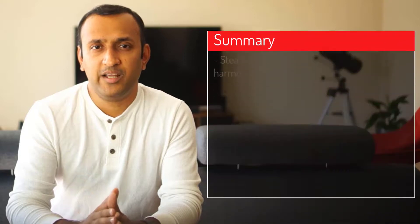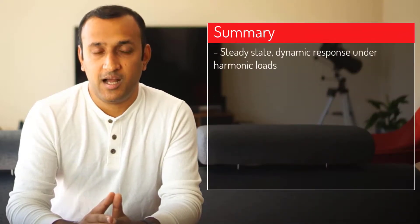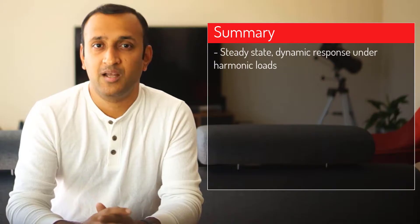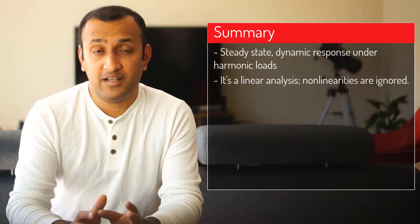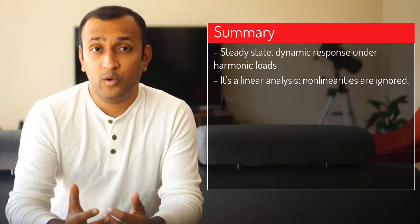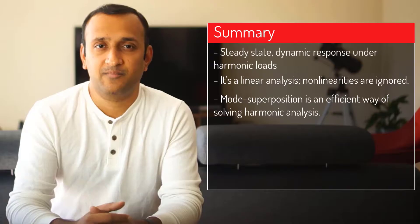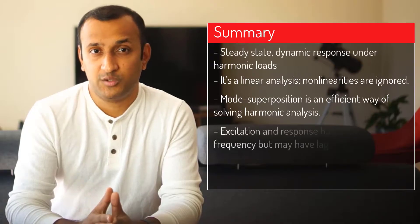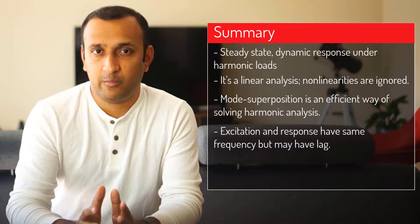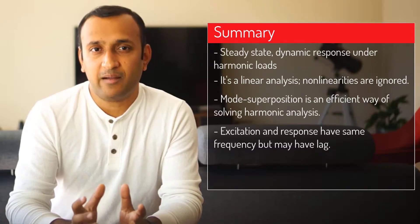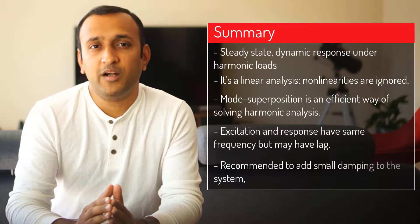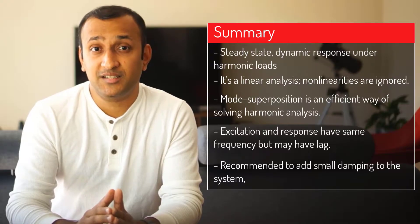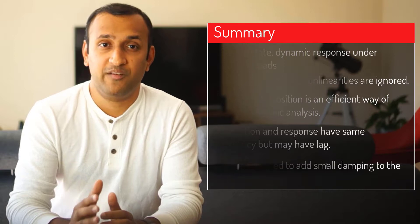Let's summarize what we learned in this video. Harmonic analysis predicts the steady-state dynamic response of a structure under harmonic loads. It's a linear analysis. Therefore, all non-linearities are ignored. Mode superposition is computationally efficient in performing such an analysis. The excitation forces and the response of the system are all at the same frequency, but there may be a lag between them. It's recommended to add at least a small damping in the system so that system responses at resonance do not tend to infinity.